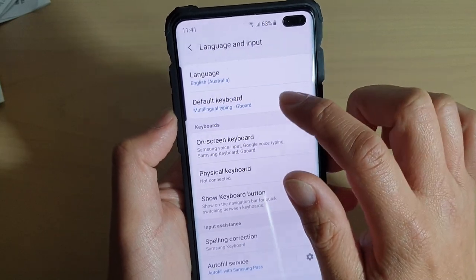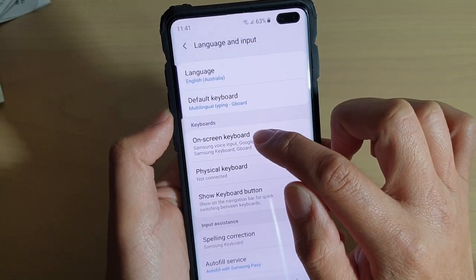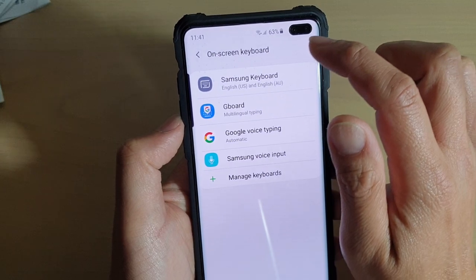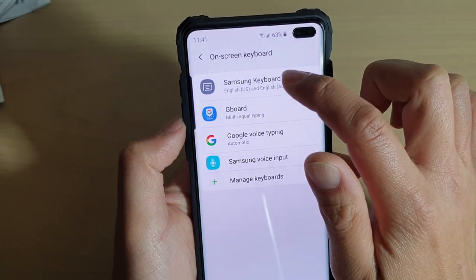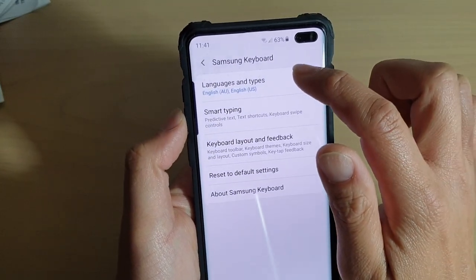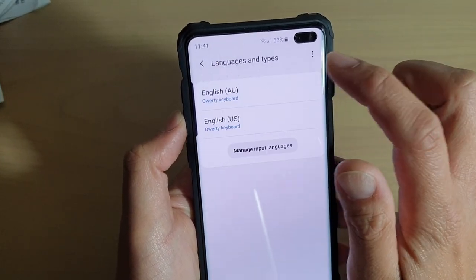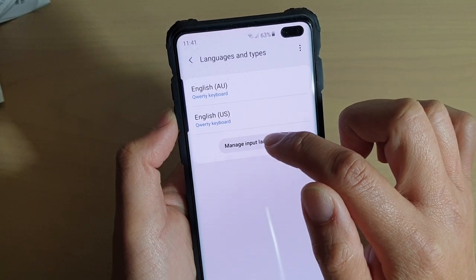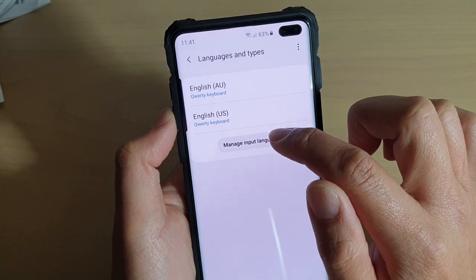Tap on On-screen Keyboard, and then tap on Samsung Keyboard, then tap on Languages and Types, and then tap on Manage Input Languages.